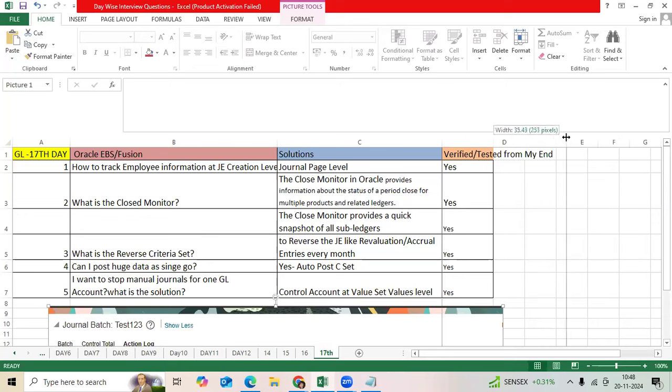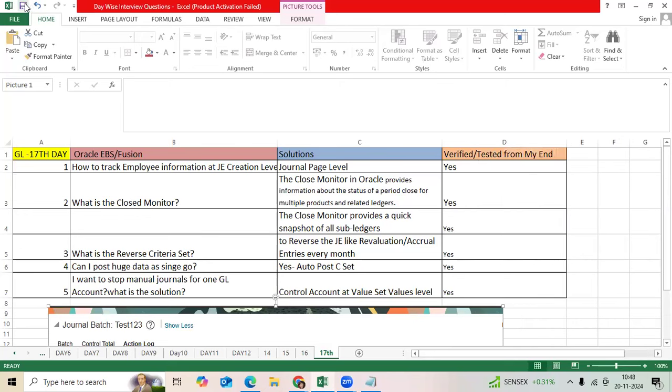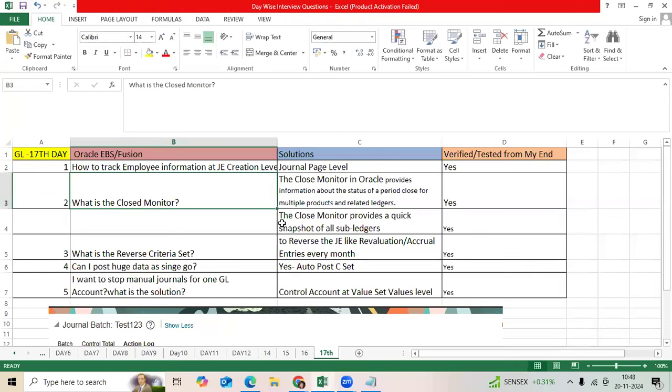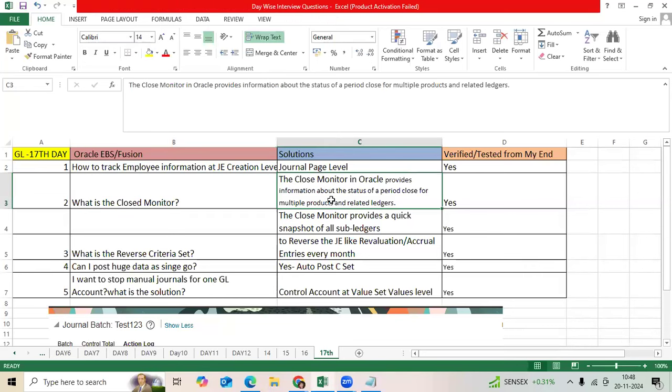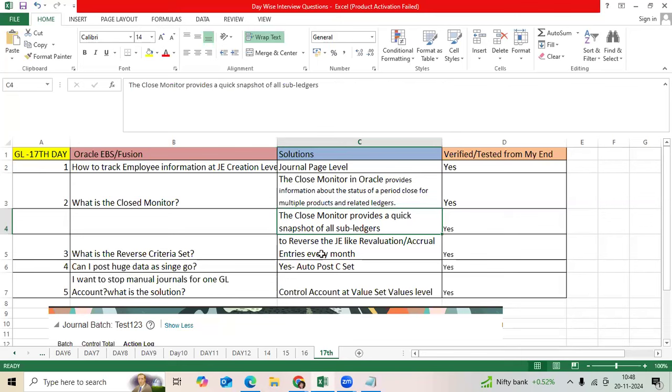In the future, what is the Close Monitor? It is a new functionality to verify period close status for multiple ledgers, multiple applications. I released one video on this. It is very good information as a snapshot.